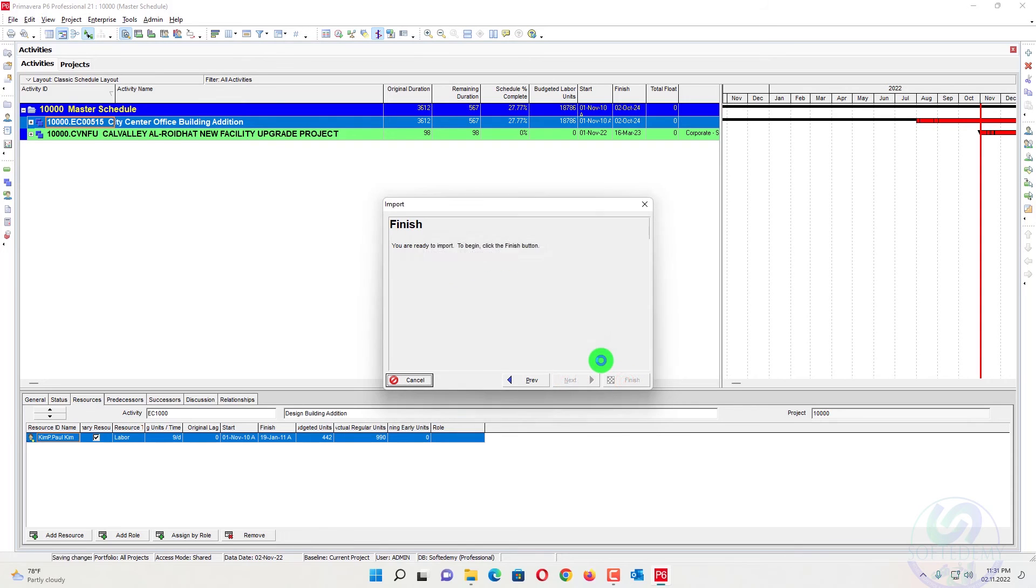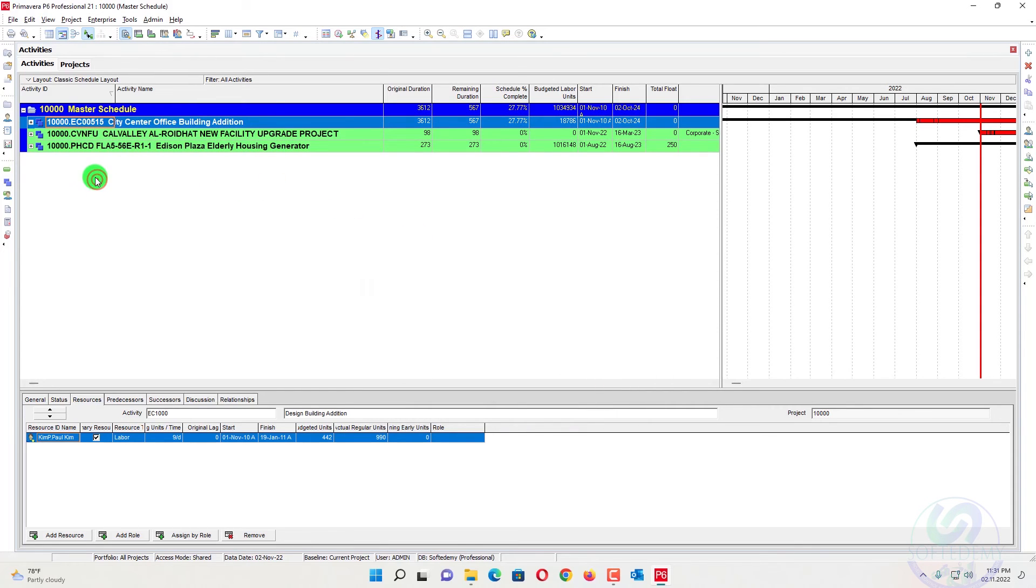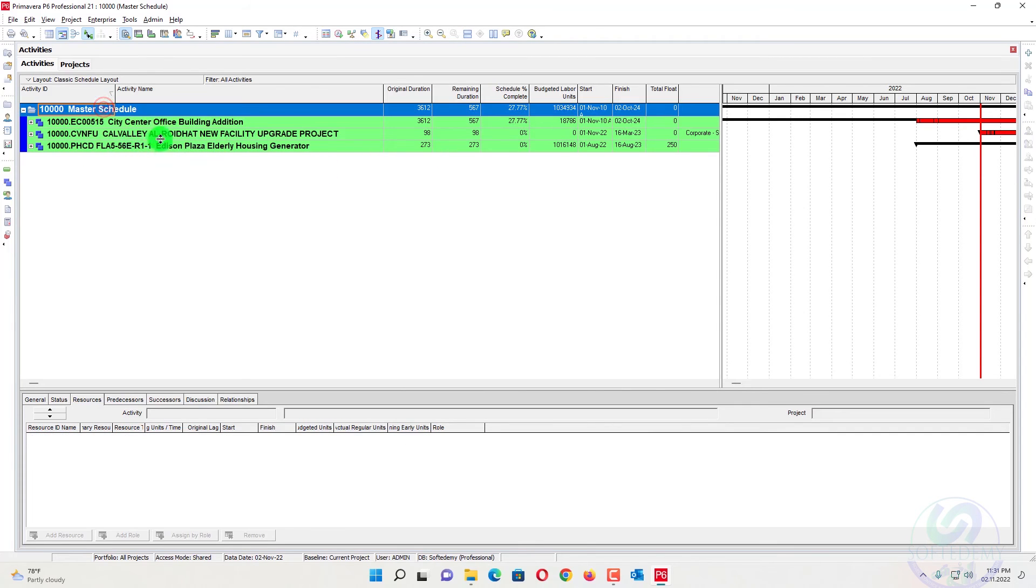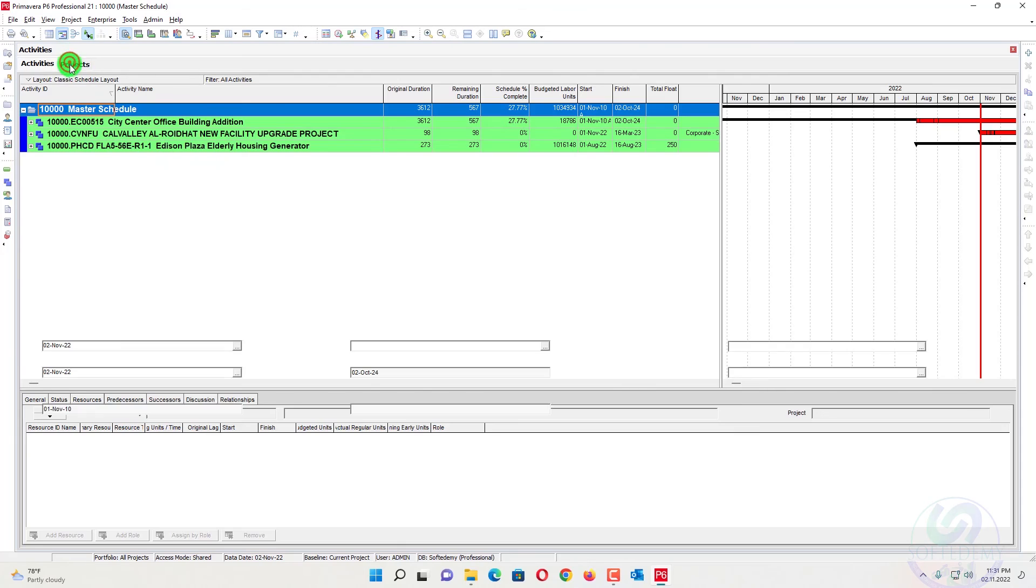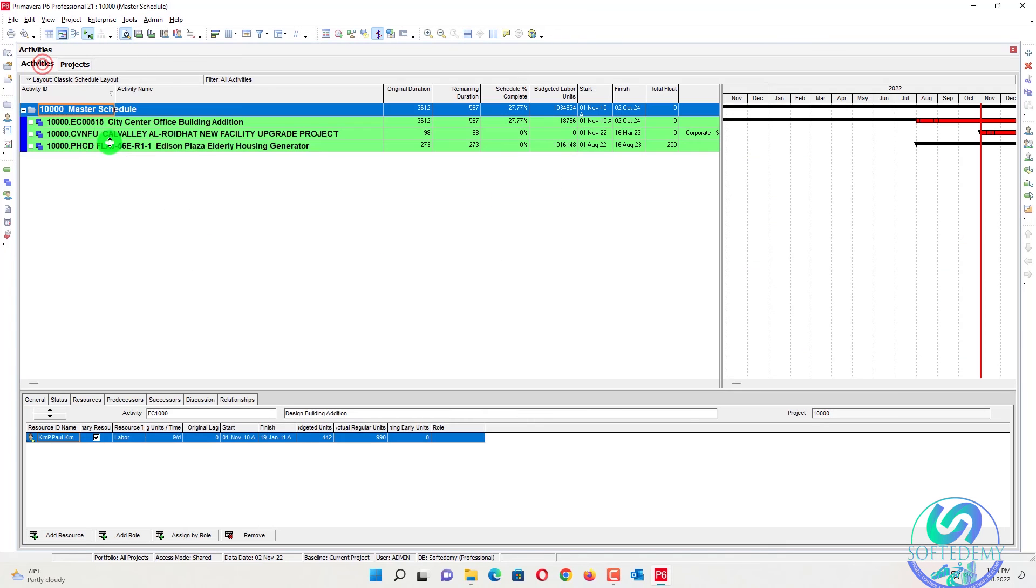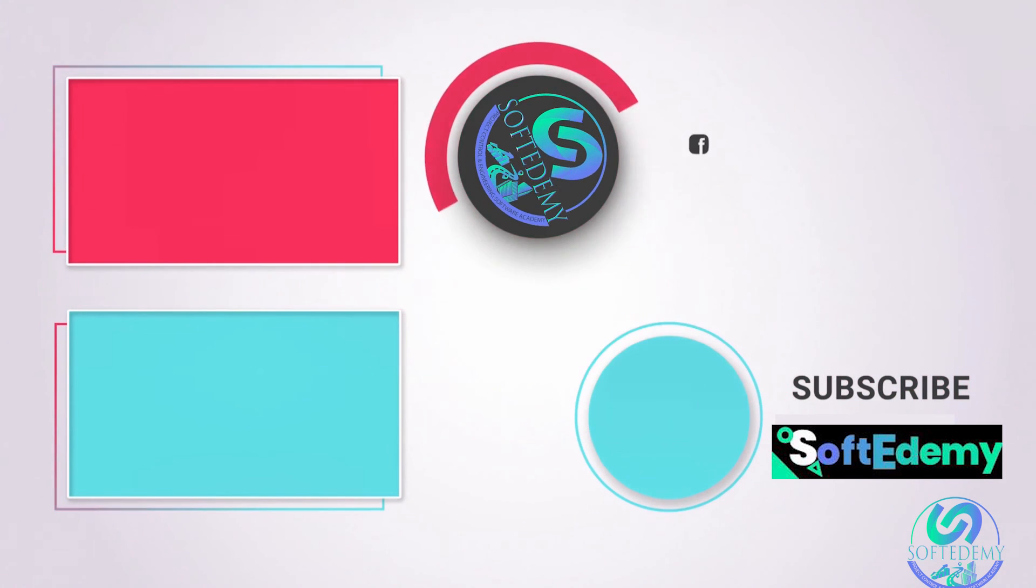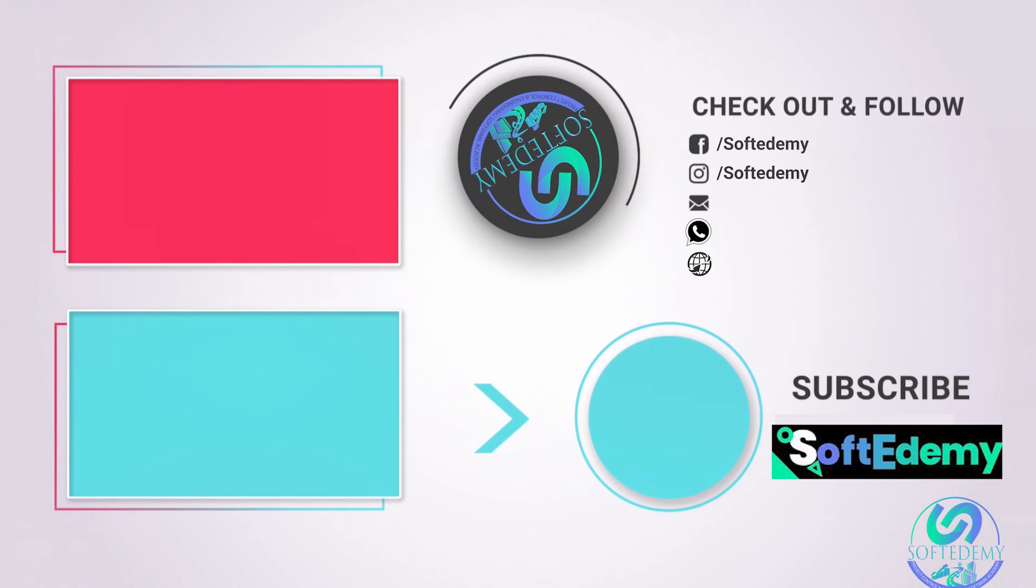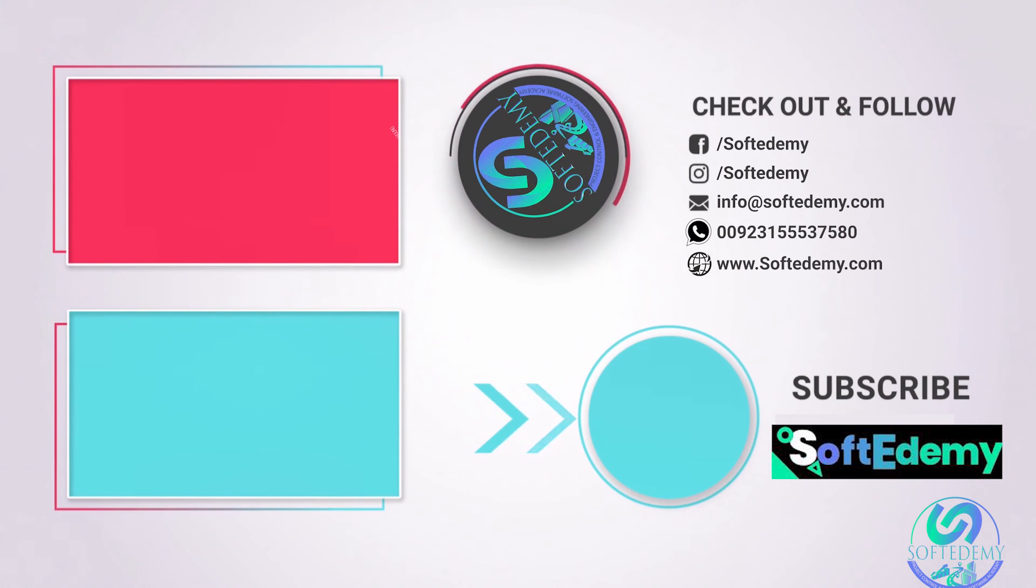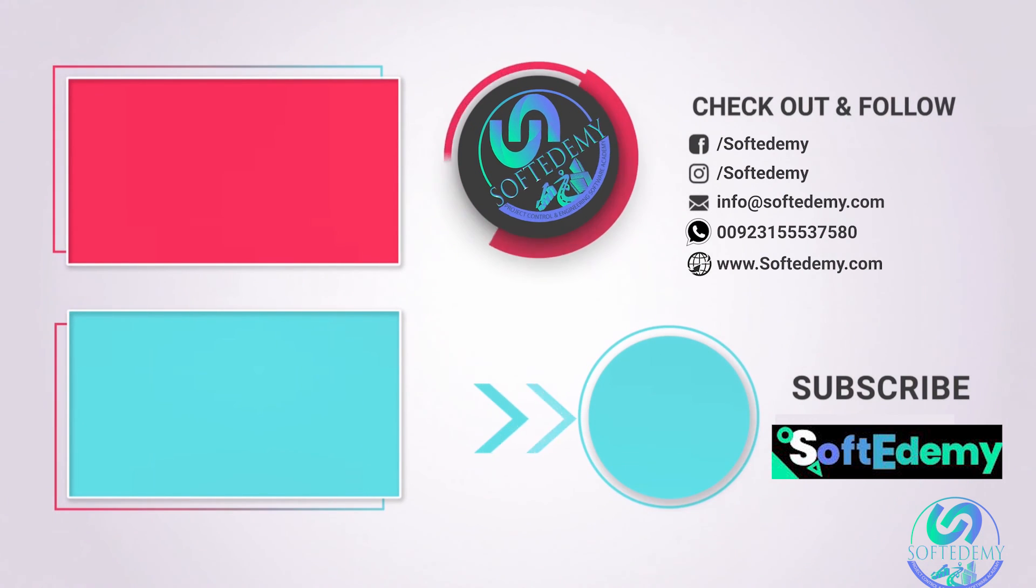So all your project data have been combined here. I have combined three projects here simply. And those projects are shown here in one master schedule. This is how you can combine different schedules in one master schedule to make a complete master schedule.